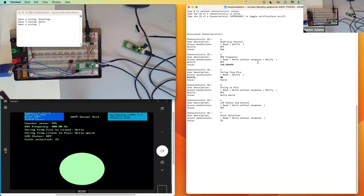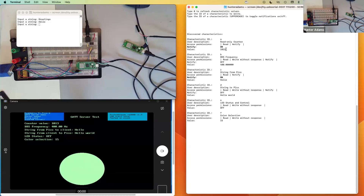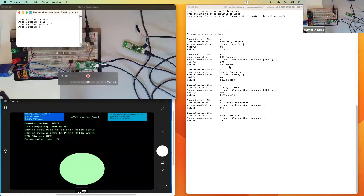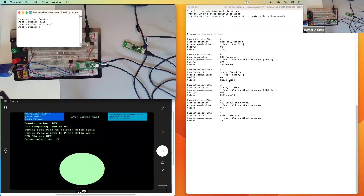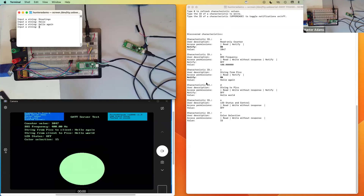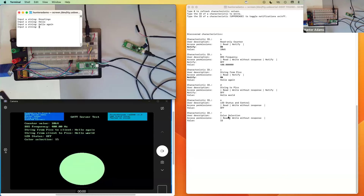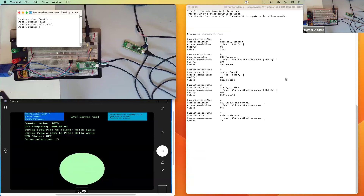I can also turn on notifications for multiple characteristics simultaneously. Let me turn it on for both the counter and characteristic C. Now you can see that the counter is changing, and if I write 'hello' again, you can see that characteristic C here also changes. The notification status — incidentally — is learned when the client first connects to the server. So if I were to power off the client and power it back on so that it reconnects to the server, we should see it correctly recover all of these settings.